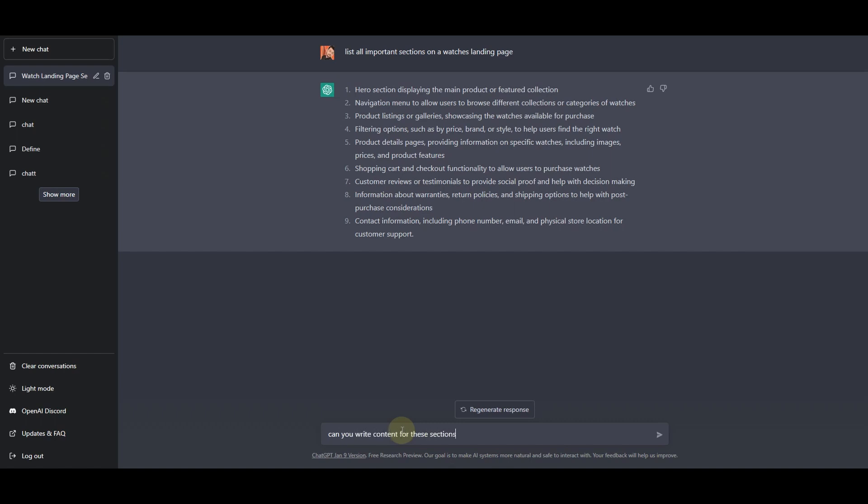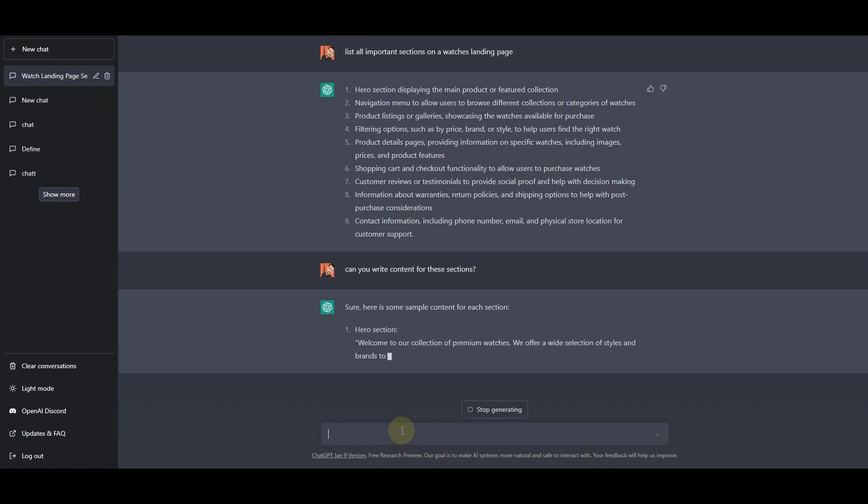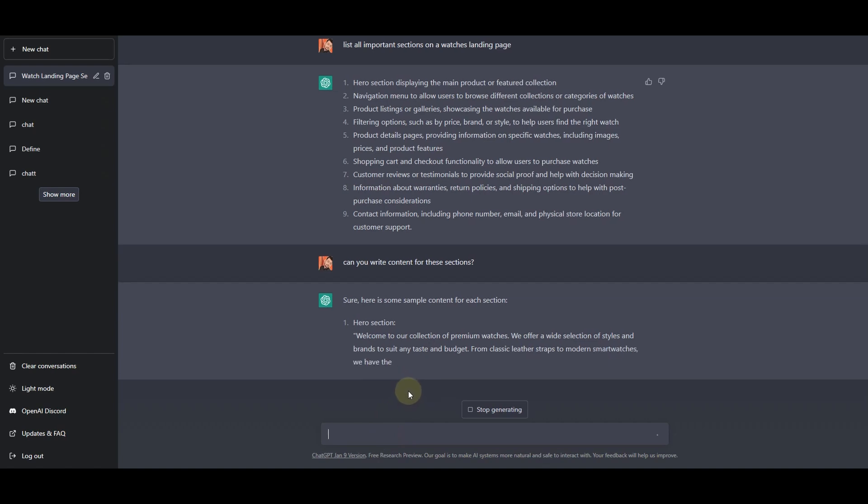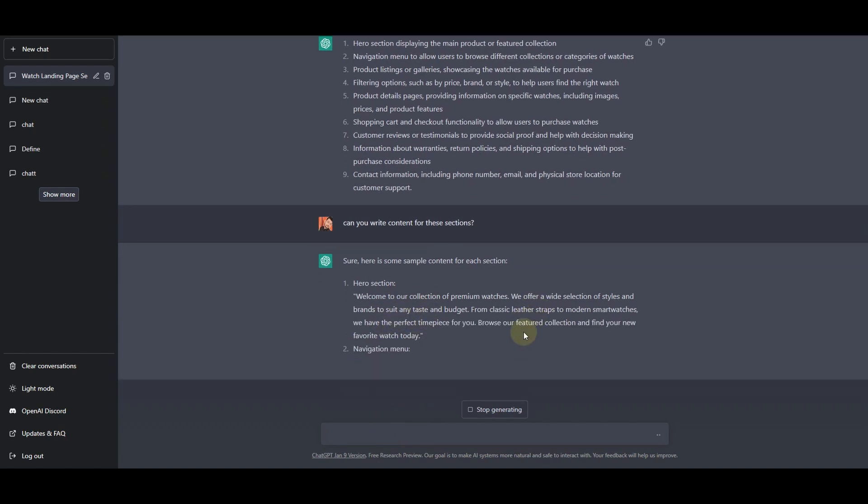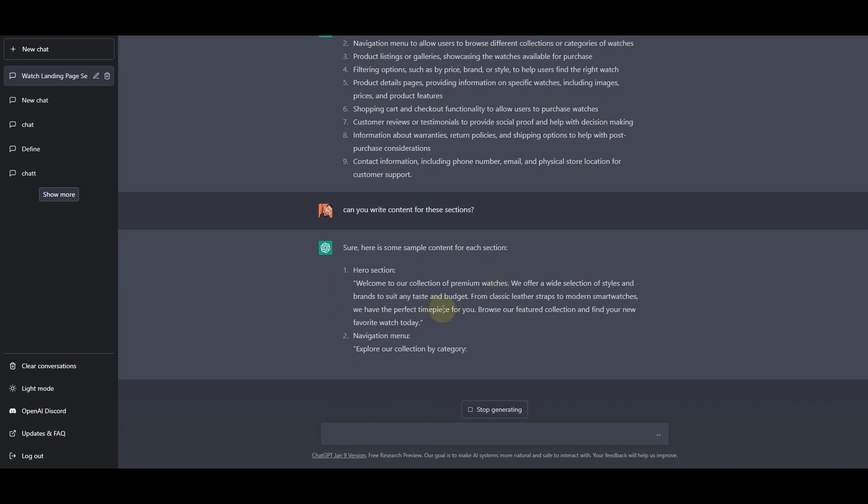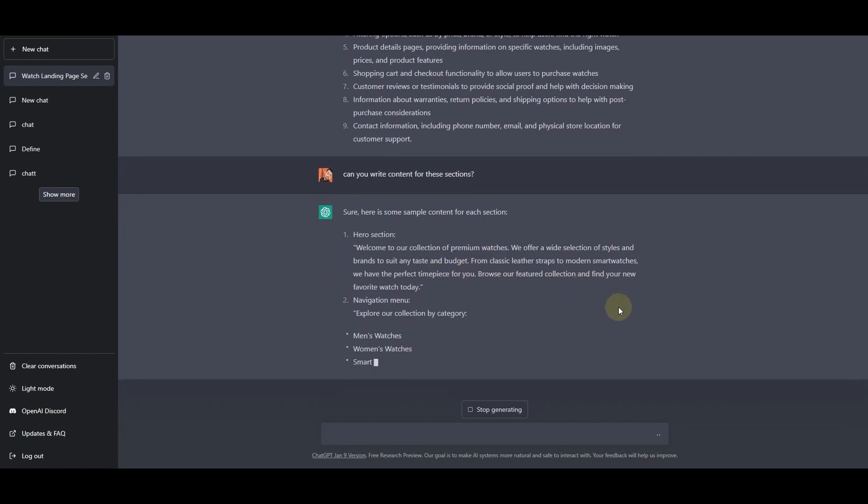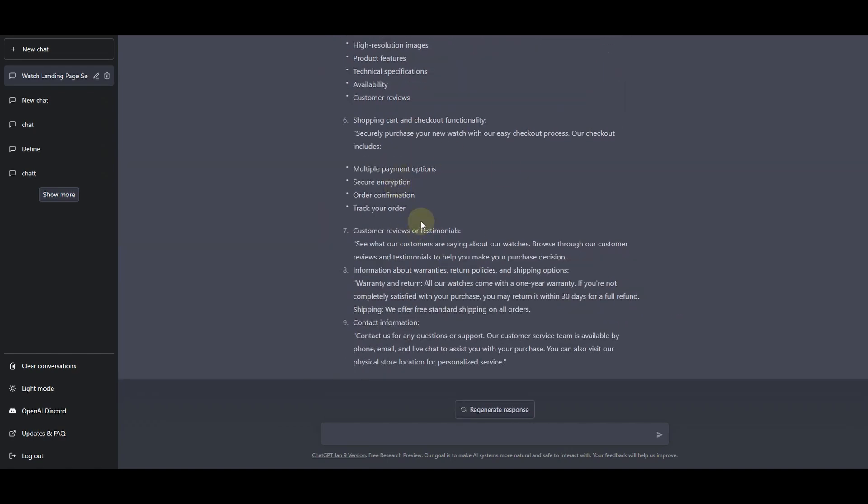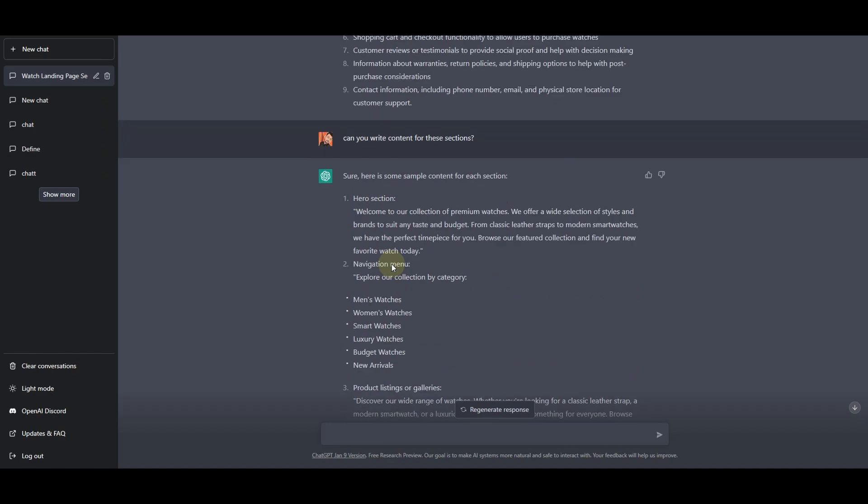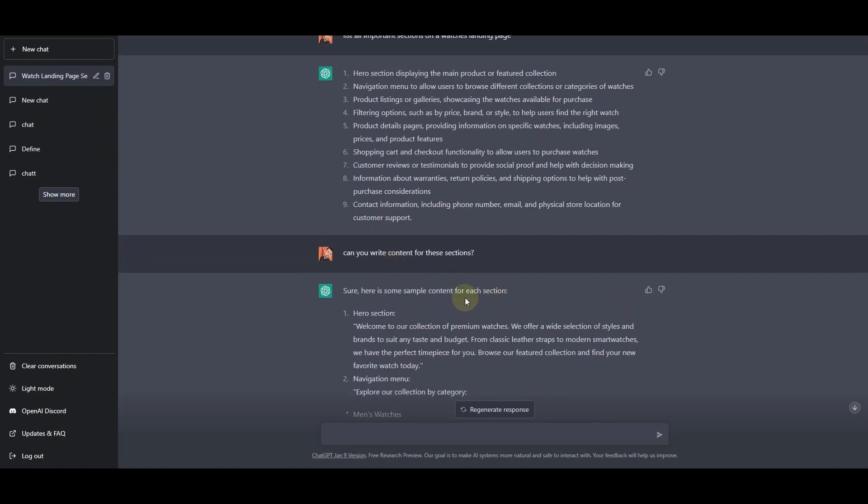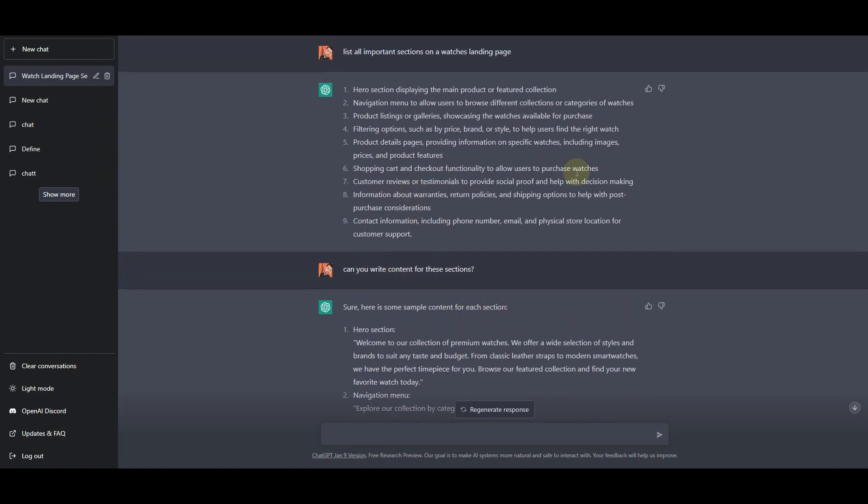So right now I will ask ChatGPT can you write content for these sections. Let's see if it can write the content for all of these sections. It's saying sure, here is the sample content. It has already started creating the content for all of these sections. All right, here you can see that it has successfully generated the content for all of these important sections.